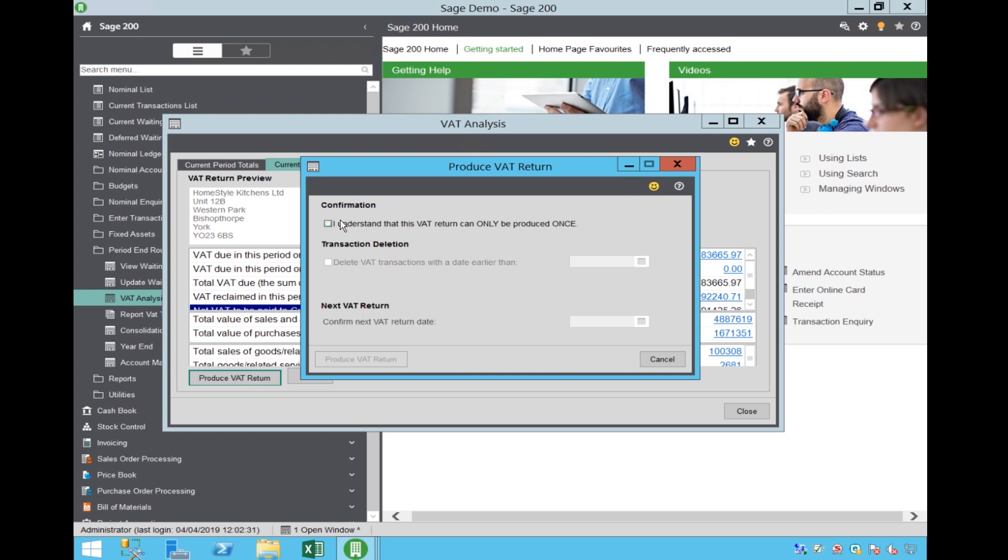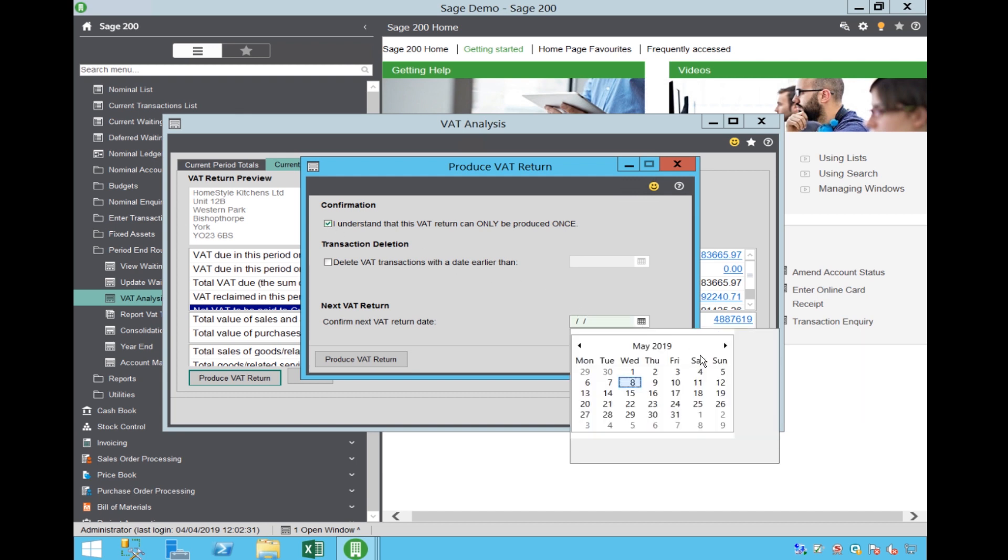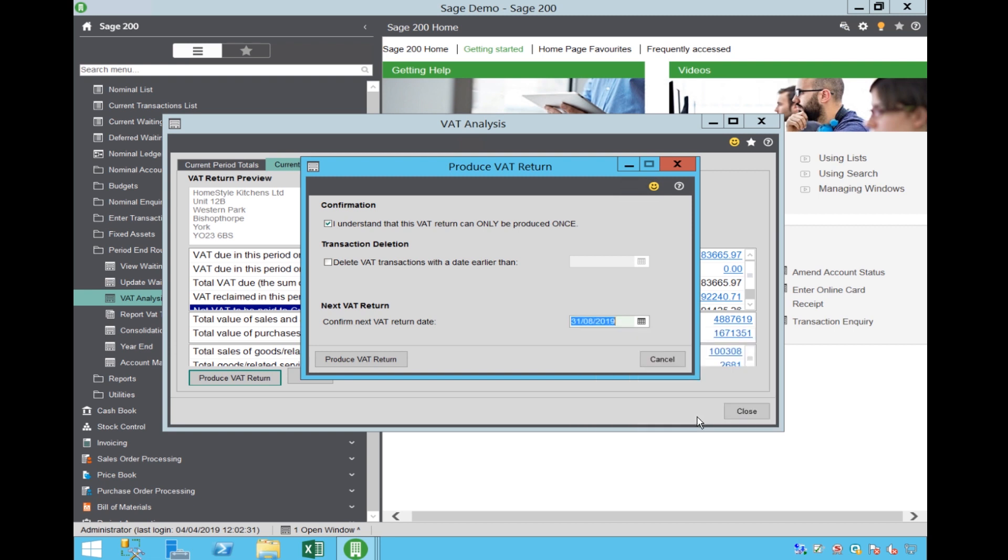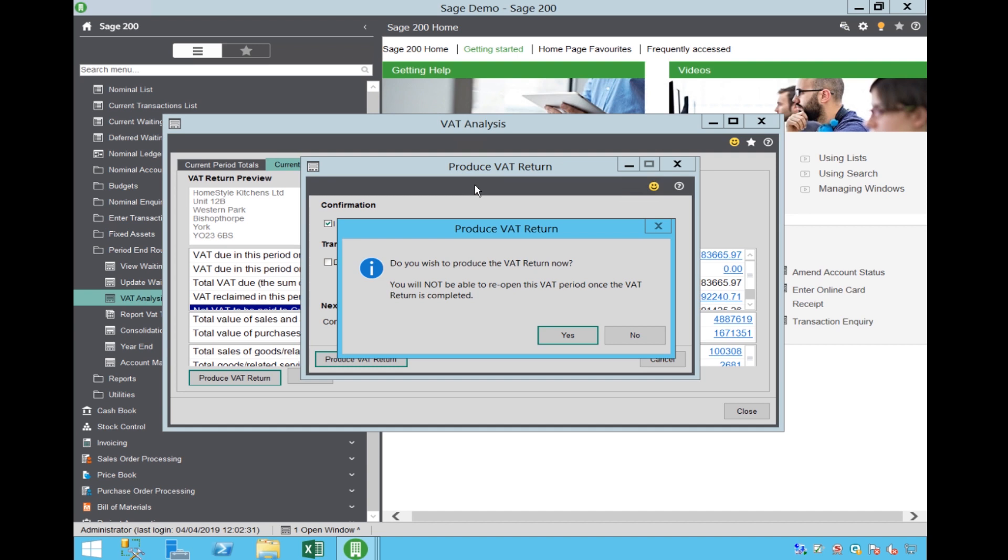You will need to tick the option that says you understand the VAT Return can only be produced once. Enter your next VAT Return due date and select Produce VAT Return.